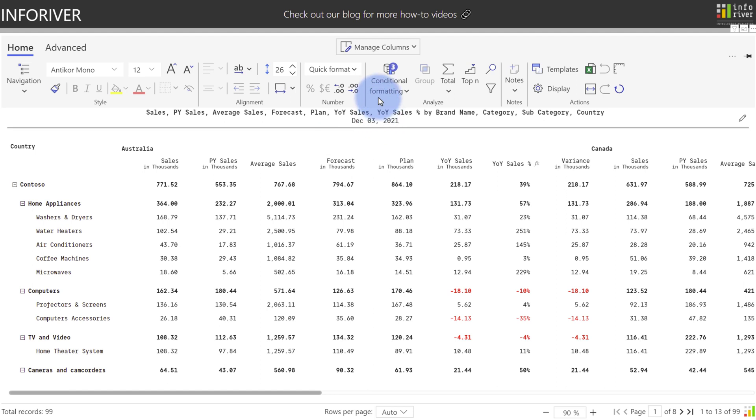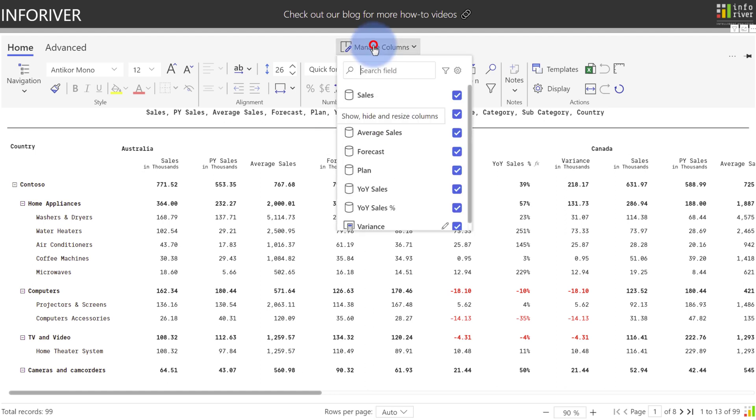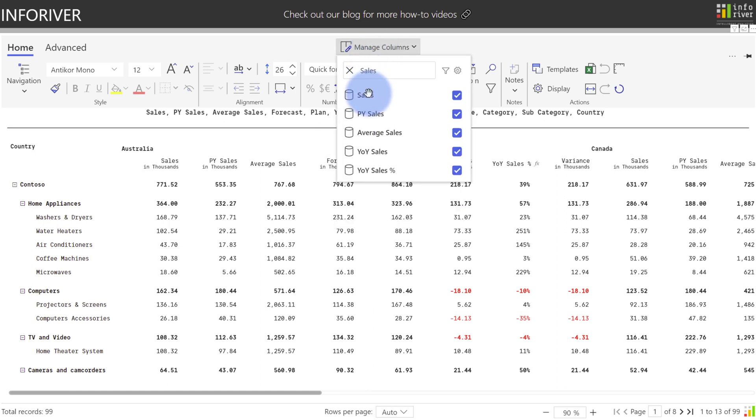We've also added a filter feature in Manage Columns. If I was to search for sales, we will filter my list down to only calculations or columns that contain the word sales in it.